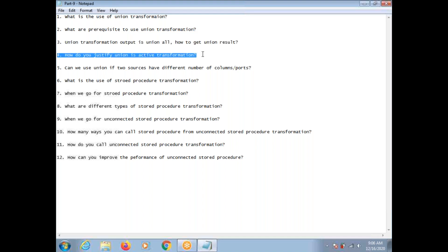How do you justify that Union is an active transformation? The way the input is received from different sources, the Union Transformation output order is not the same. So that's why Union Transformation is an active transformation — the input order is not the same as the output order of the Union Transformation.